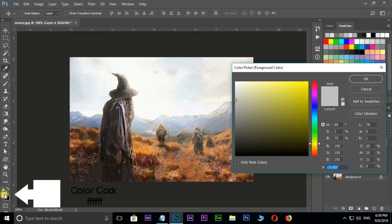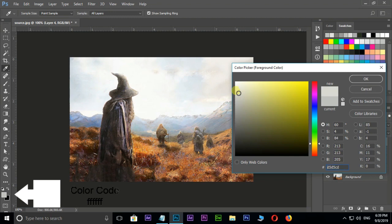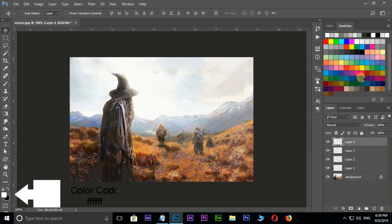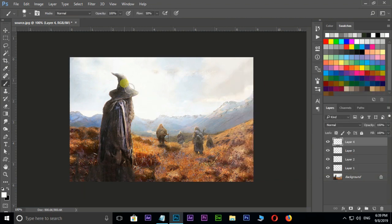Select the top layer then choose pure white color and press okay. Now brushing on this character like this.